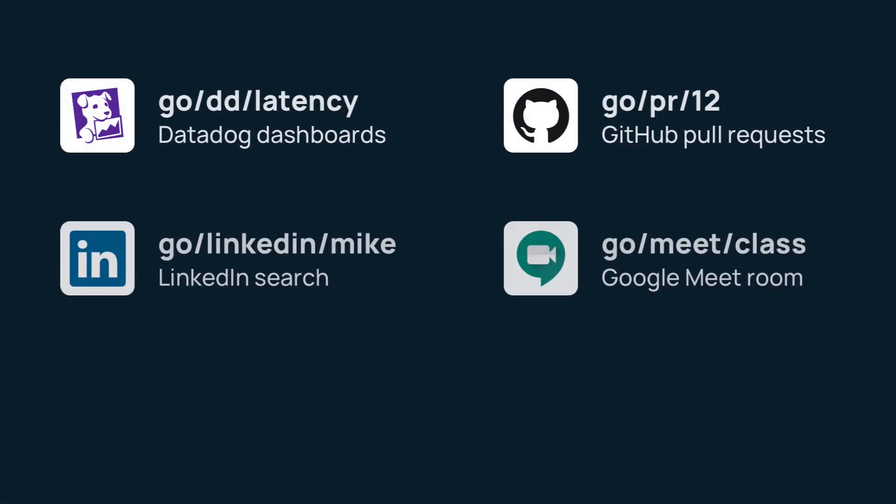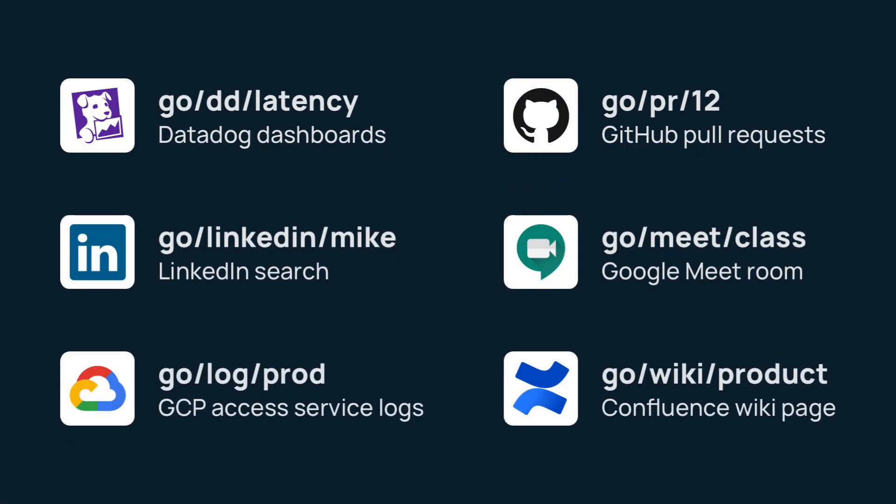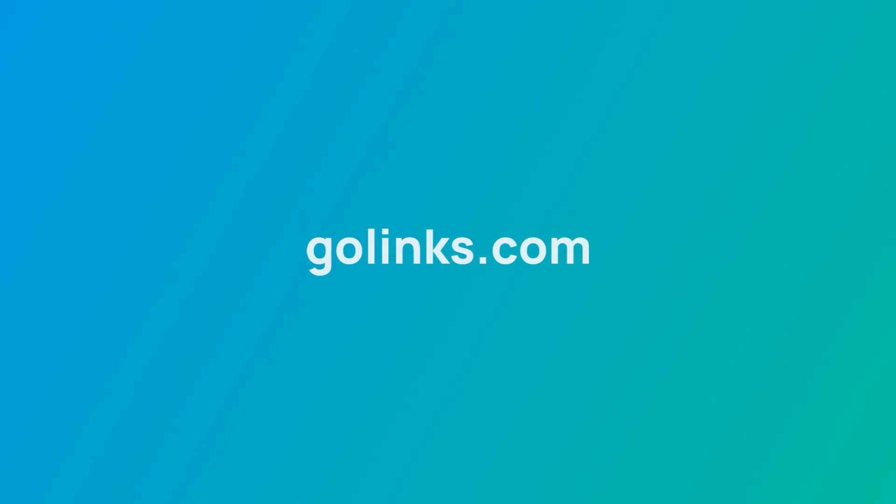There are plenty of tools you can create variable Go-links for. Pay attention to the URLs of your favorite apps, and you may just find the opportunity to create a variable Go-link for it.